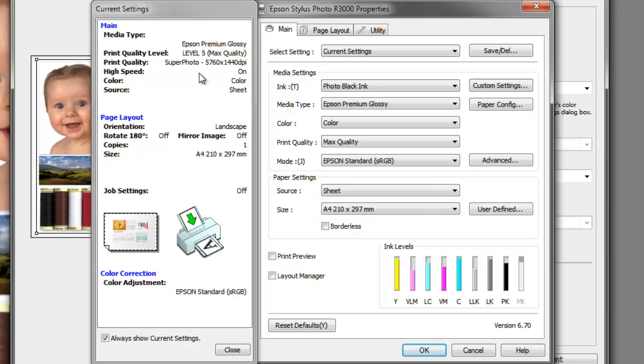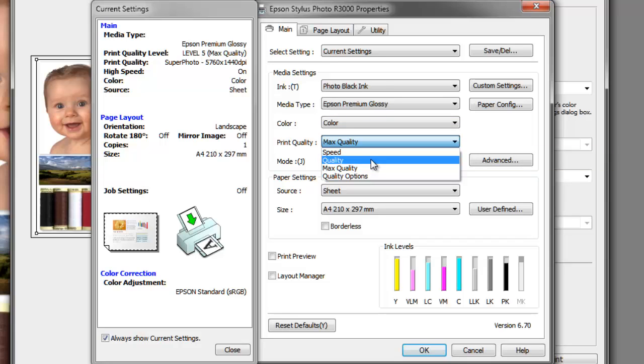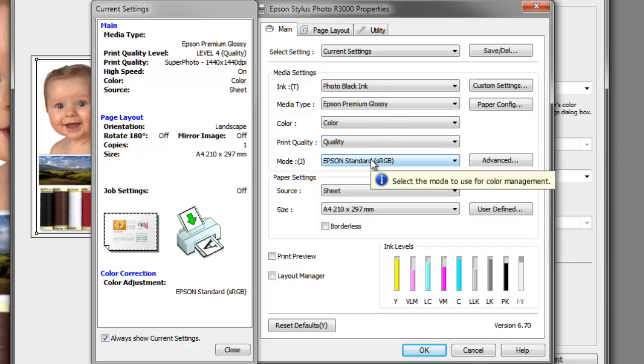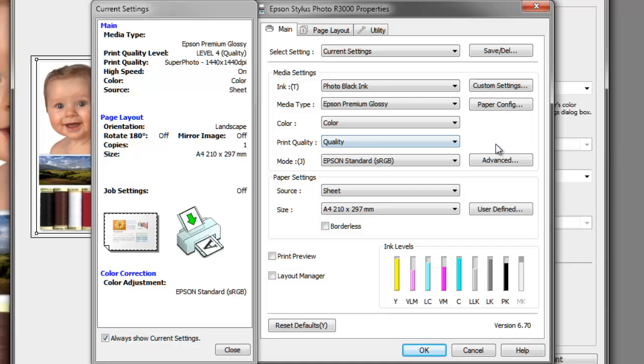The next setting, maximum quality, will produce an even higher resolution of 5760 by 1440. This will use up a little bit more ink and give you that extra bit of quality, but the difference between maximum quality and quality is very negligible. So my recommendation is to stay with quality.